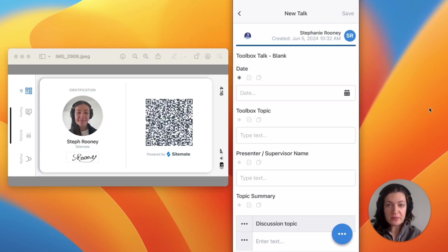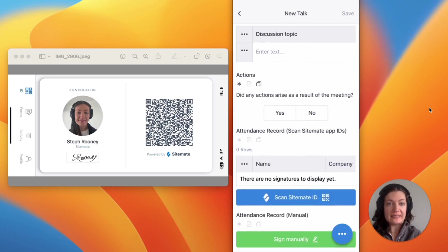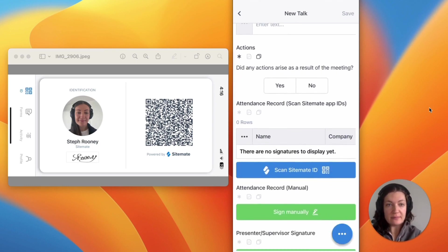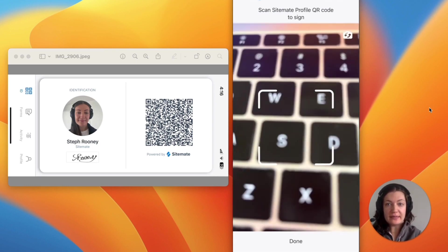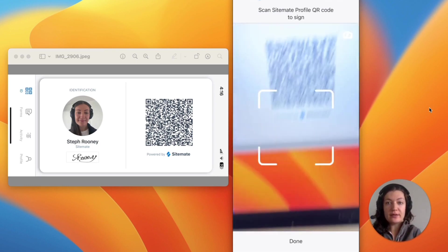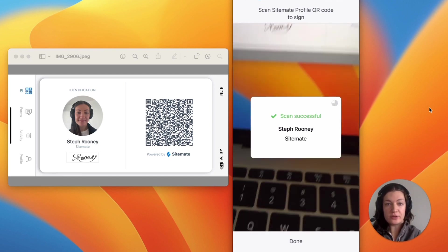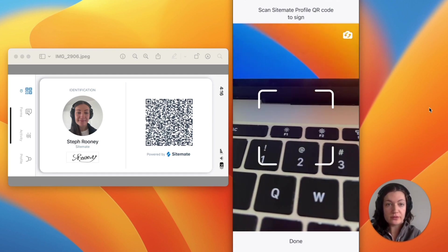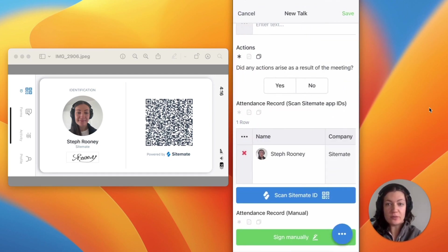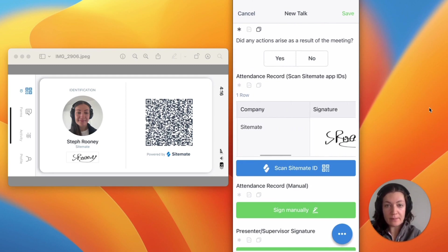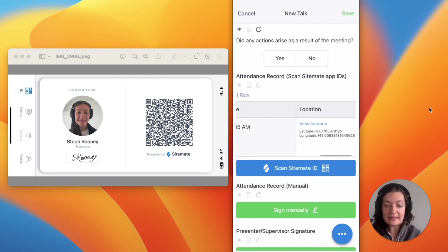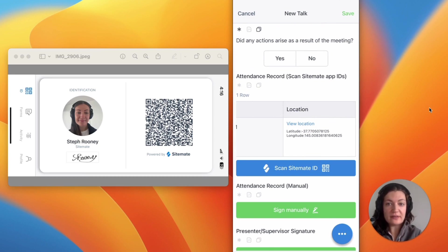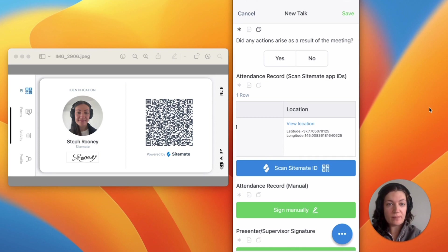The Dashpivot app also includes a contactless sign-in process. Simply click one button to scan the workers with a free SiteMate ID onto the toolbox talks. This will then populate into a table their name, company, signature, date, time and location of where they have been scanned onto. Workers scanned using the free SiteMate ID will also receive a read-only copy of the form.